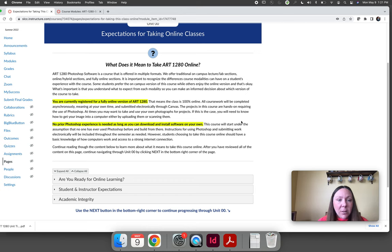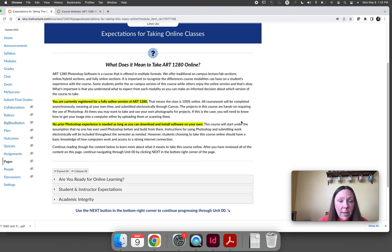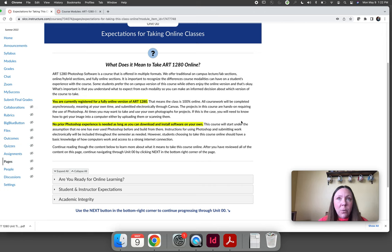If online's not right for you, I will not be offended if you want to switch into an on-campus section. But you really need to read through this page and answer the questions honestly that are presented to really think about it.